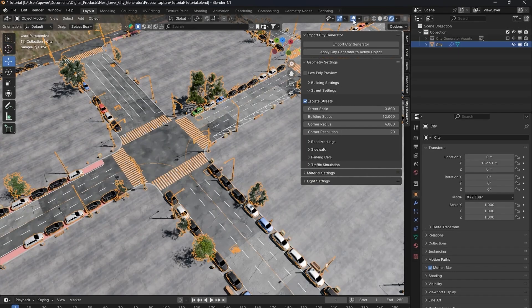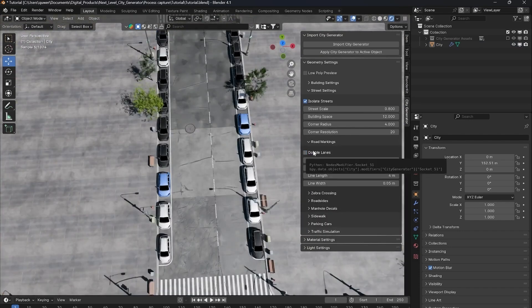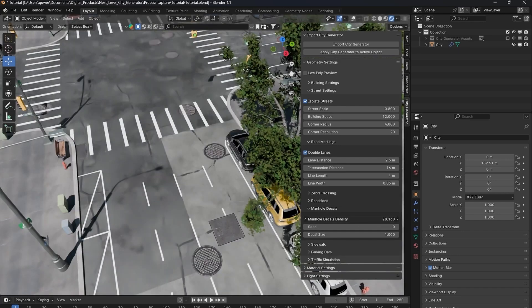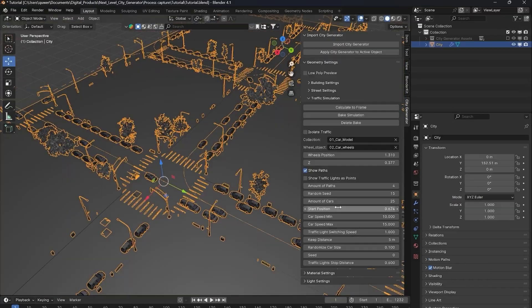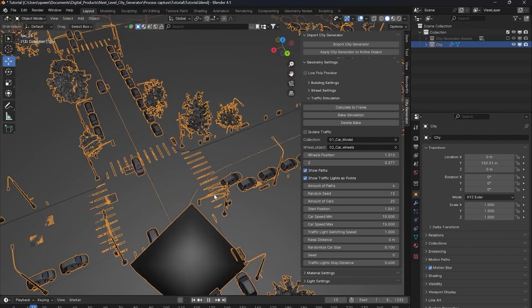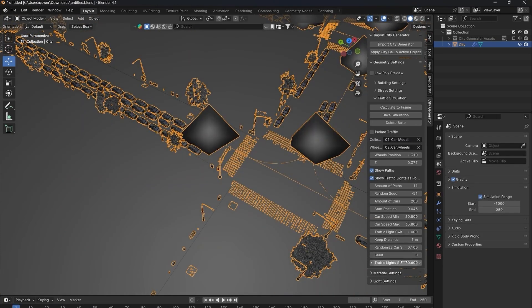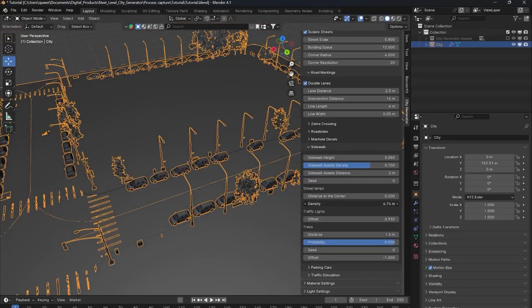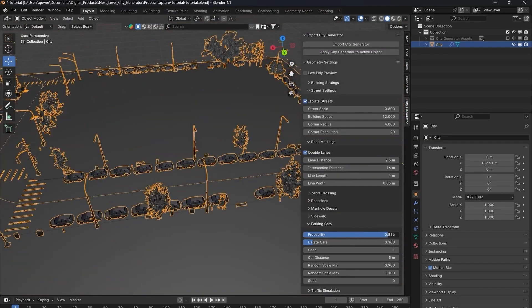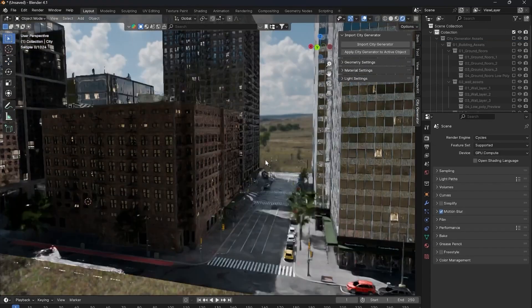Moving on to the roads and traffic, everything is adjustable. You can create realistic roads, adjust their width, apply different textures, add lines and zebra crossings to make it look like a real city road. With the traffic simulation feature, you can even place cars on the streets, control their speed, size, amount, and color, adjust their headlights, and manage intersections to ensure everything runs smoothly. The street lights, traffic lights, and overall environment can also be customized. This add-on is a complete package — from buildings to roads, traffic, and street lights, the City Generator has got you covered.